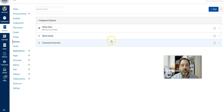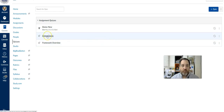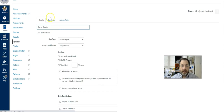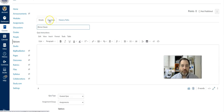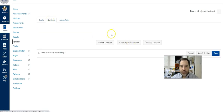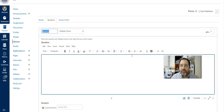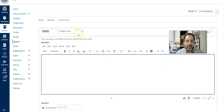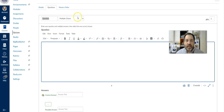Assuming you already know how to create a quiz, go to a quiz you've already created. I'm going to start with a classic quiz. If you go to Edit and your questions, I'm going to create a new question. I'll use multiple choice for the sake of example here.